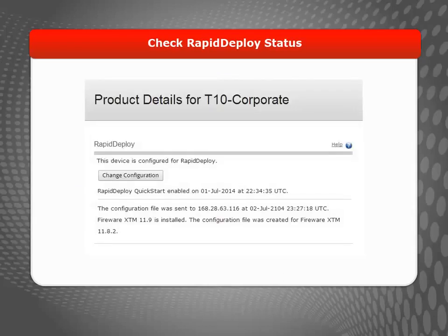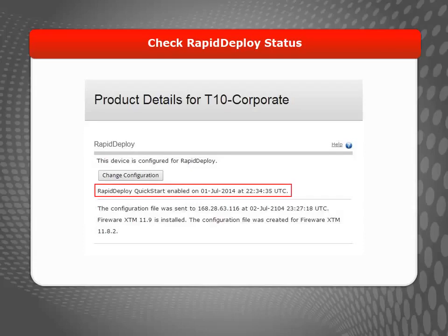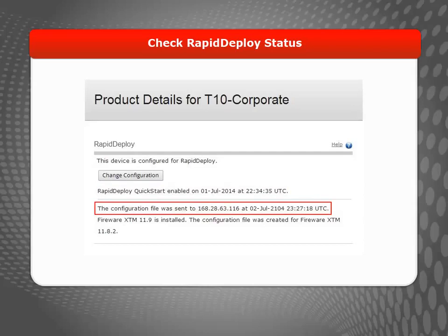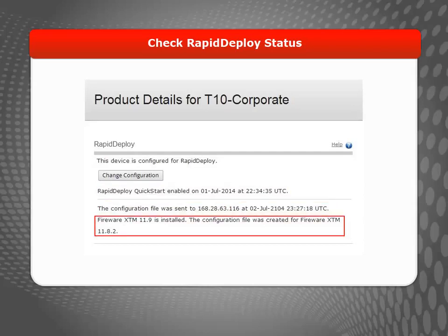Anytime a Firebox or XTM device has been configured with Rapid Deploy, you can see that reflected on the Product Details page for that device. For example, here you can see which method of Rapid Deploy was used, that a configuration file has been uploaded for the device, and whether the device has contacted WatchGuard to request the configuration file. Your device will request the configuration file when it starts for the first time, or any time you reset it to its factory default settings.